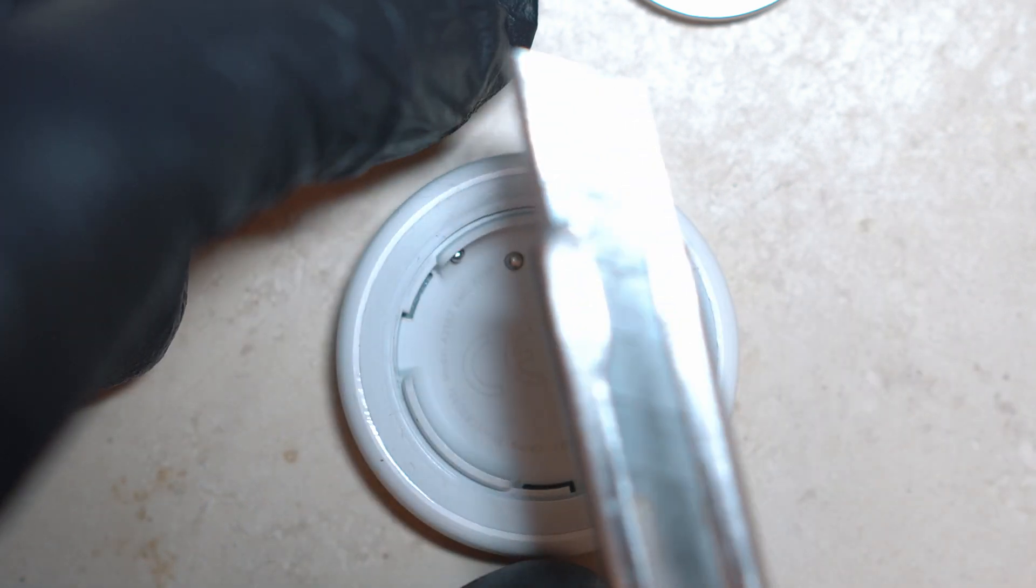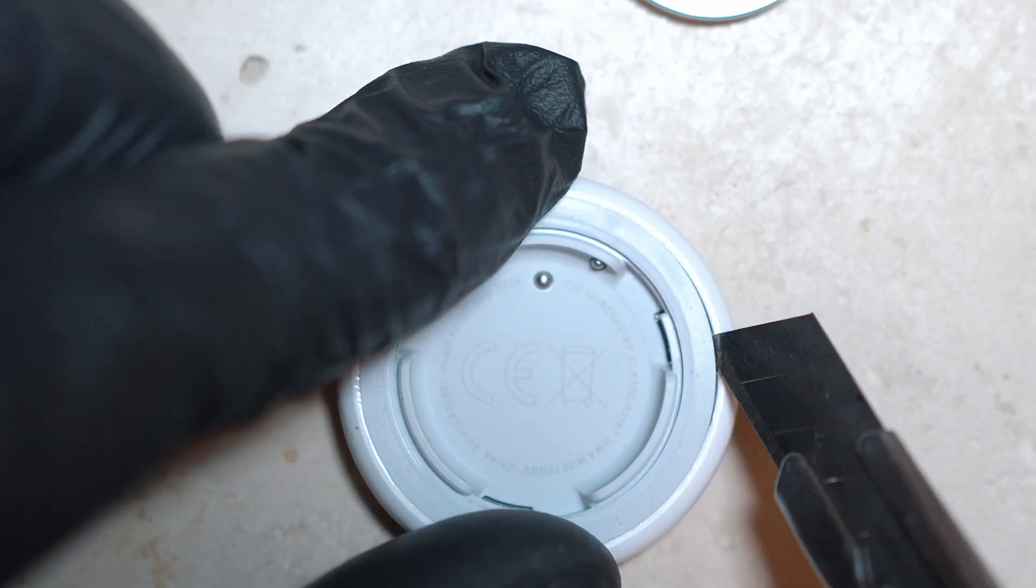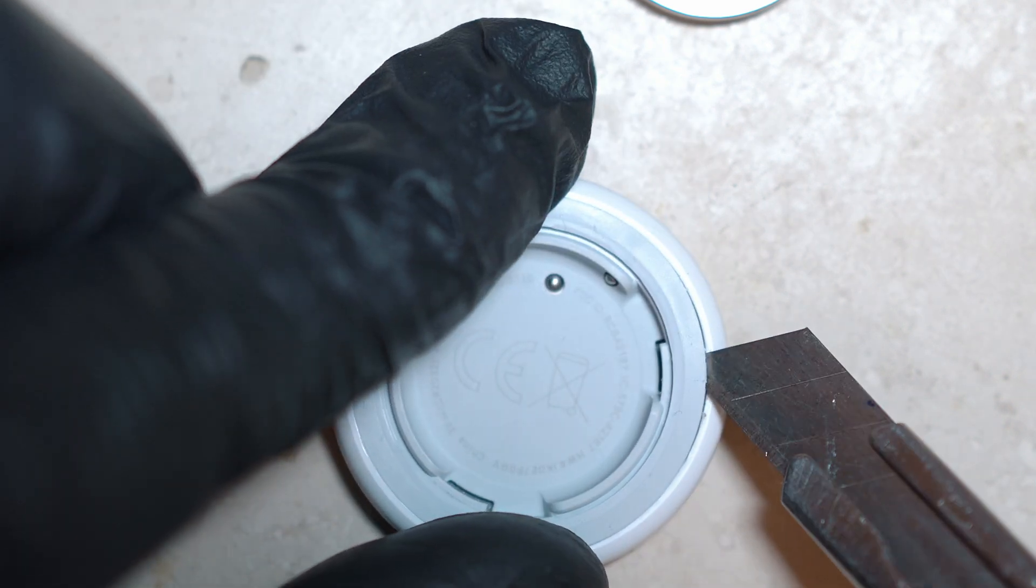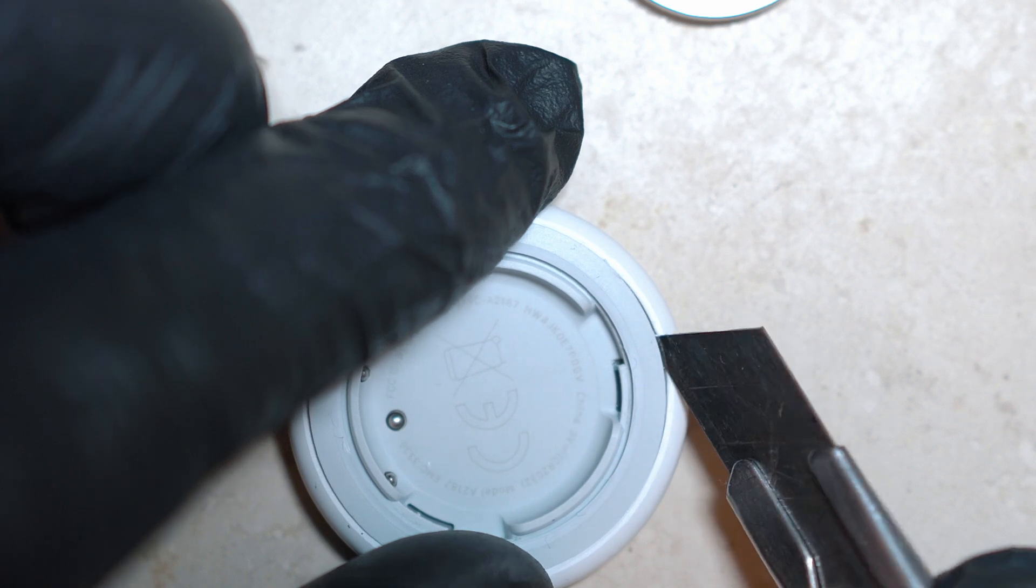My favorite way of disassembling is with a knife. Just stick it in and lift until you hear a click. Move on and repeat.